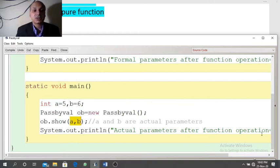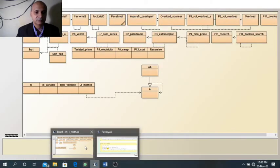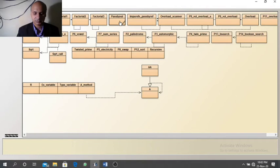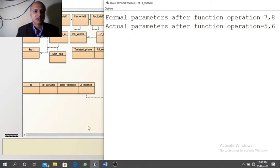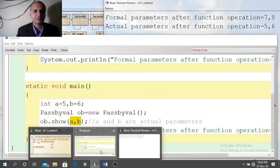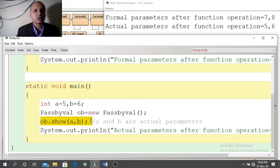So this is the process of the pass by value system. Now we will see the result of this program. Because of this function call statement, the show method is called, and 5 and 6 are sent. In the show method, x and y will receive the values of a and b, that is 5 and 6, and x and y will get updated.